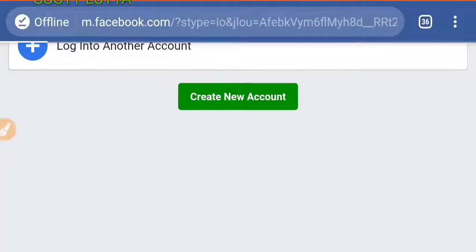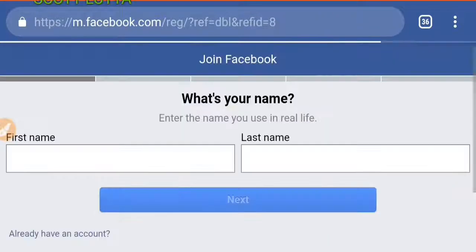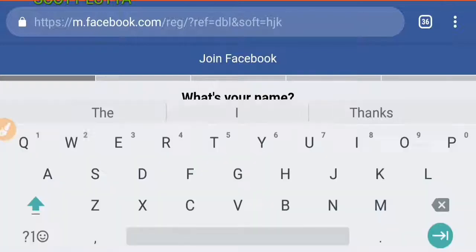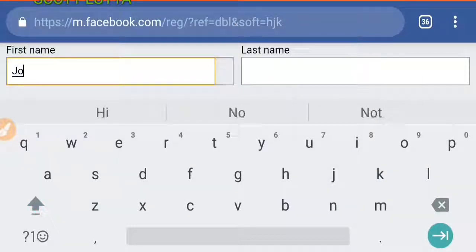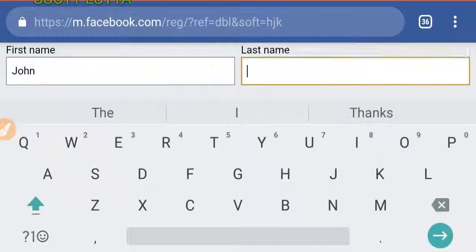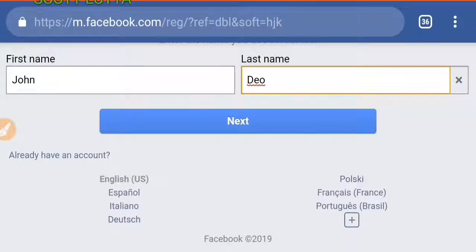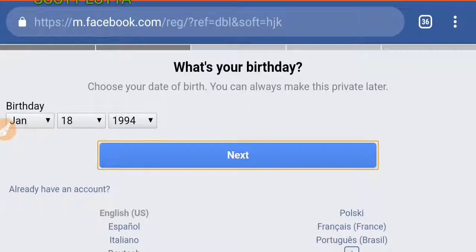Click 'Create Account' and they will ask for your first name. Type it in here — for example, I'll type in 'John' as the first name and 'Doe' as the last name. Then all you need to do is click Next.